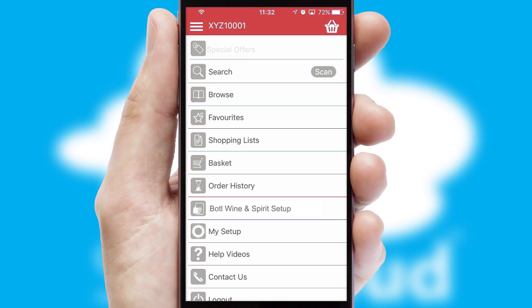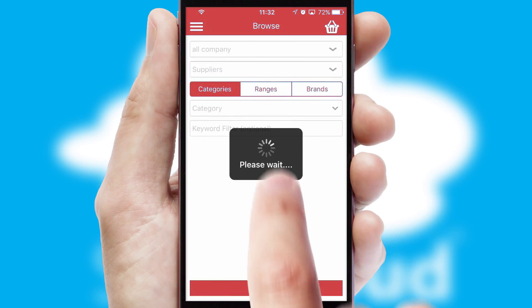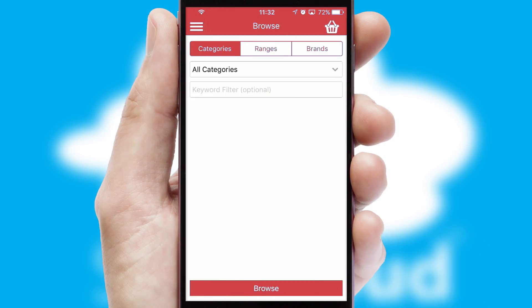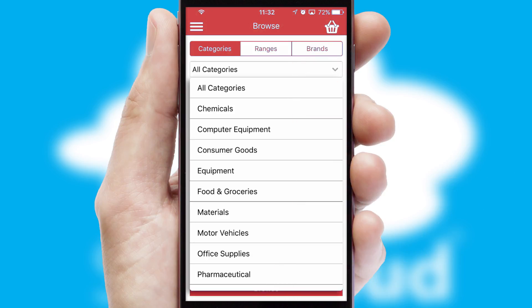The main menu will help you successfully and efficiently navigate the application with its various functions and options. Searching for a product could not be easier, filtering items into categories, range or brands.